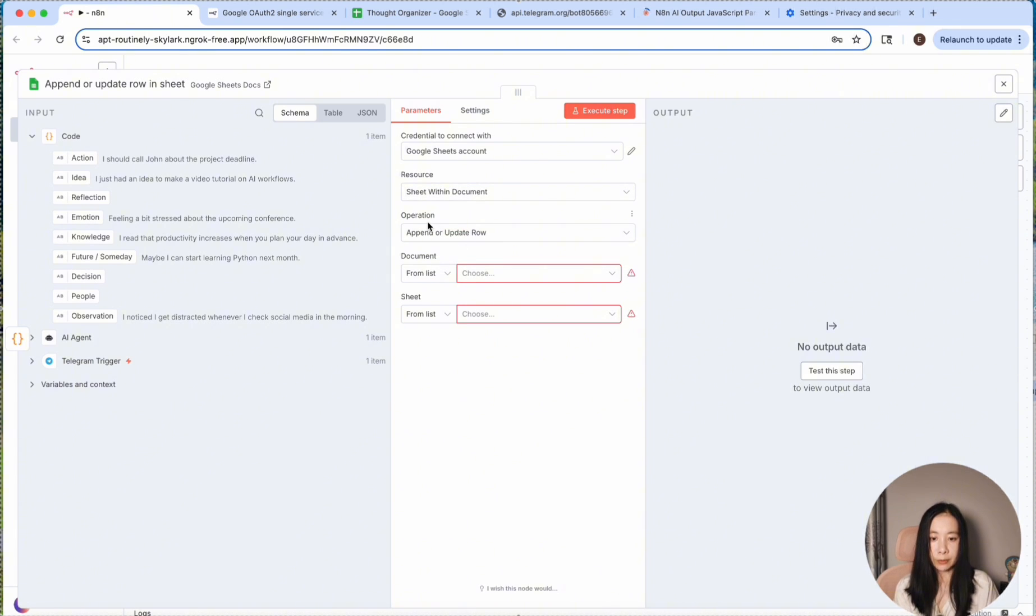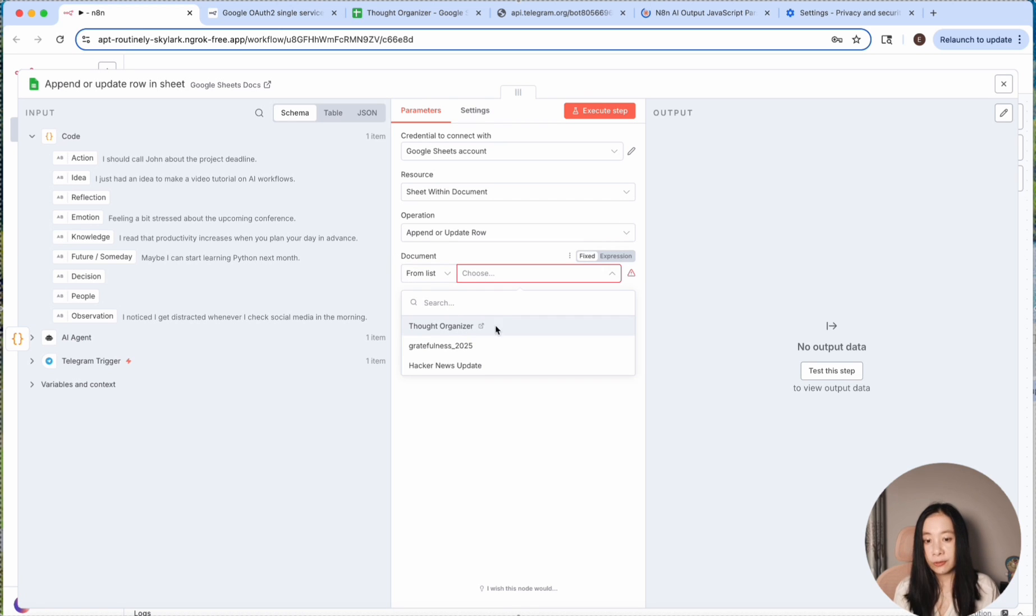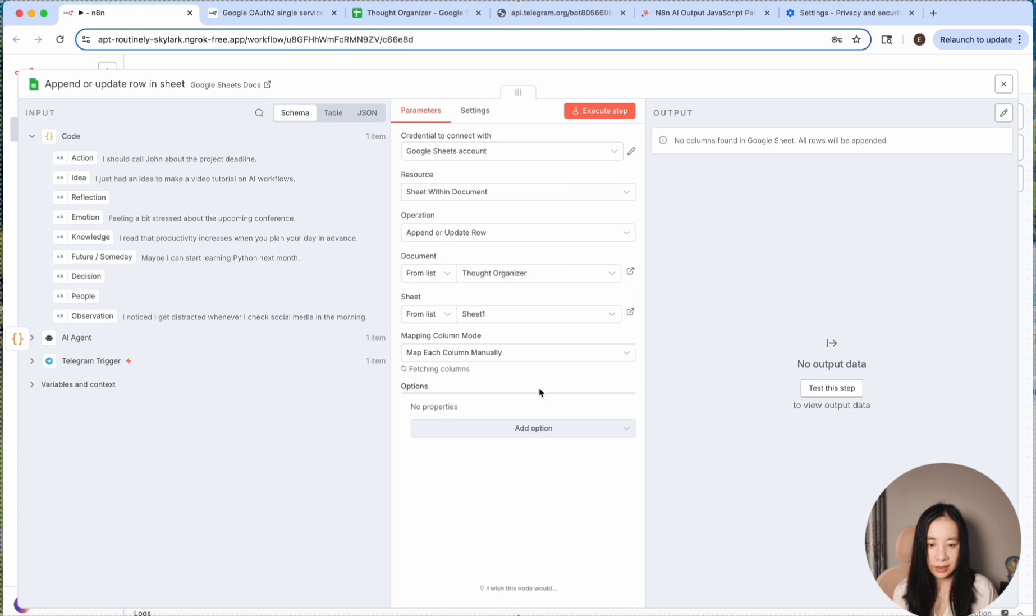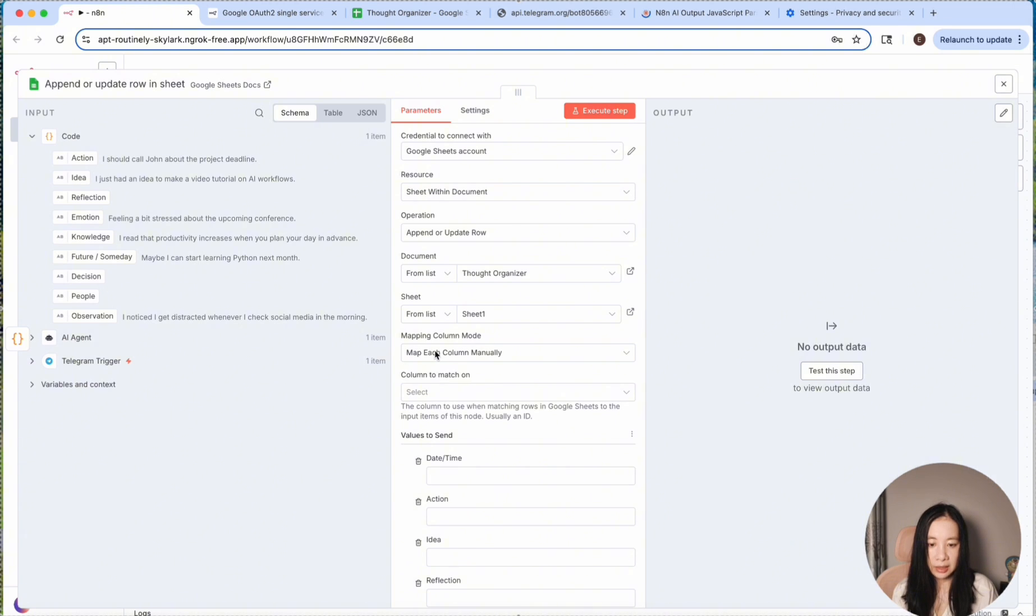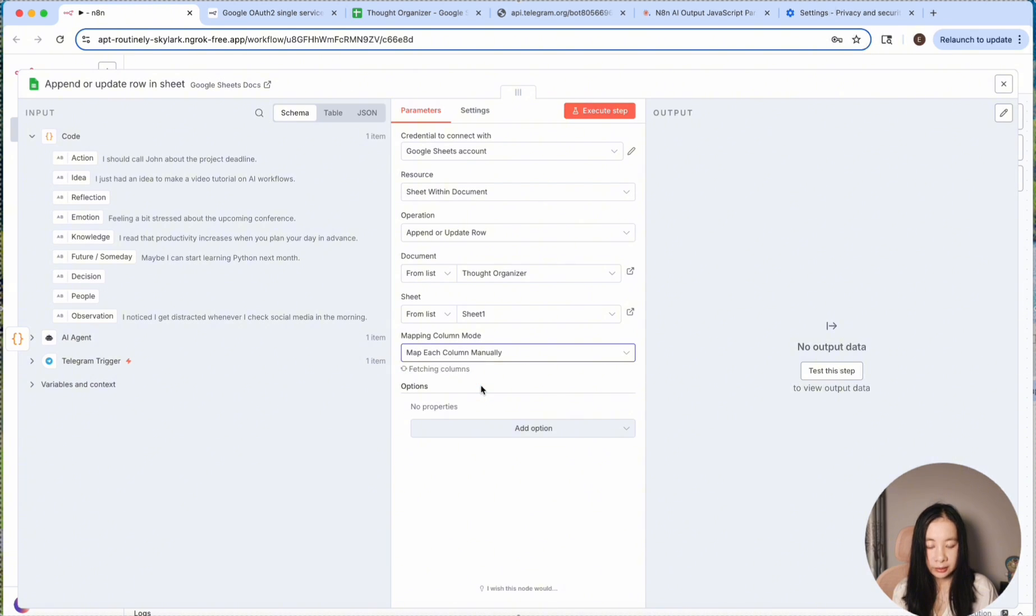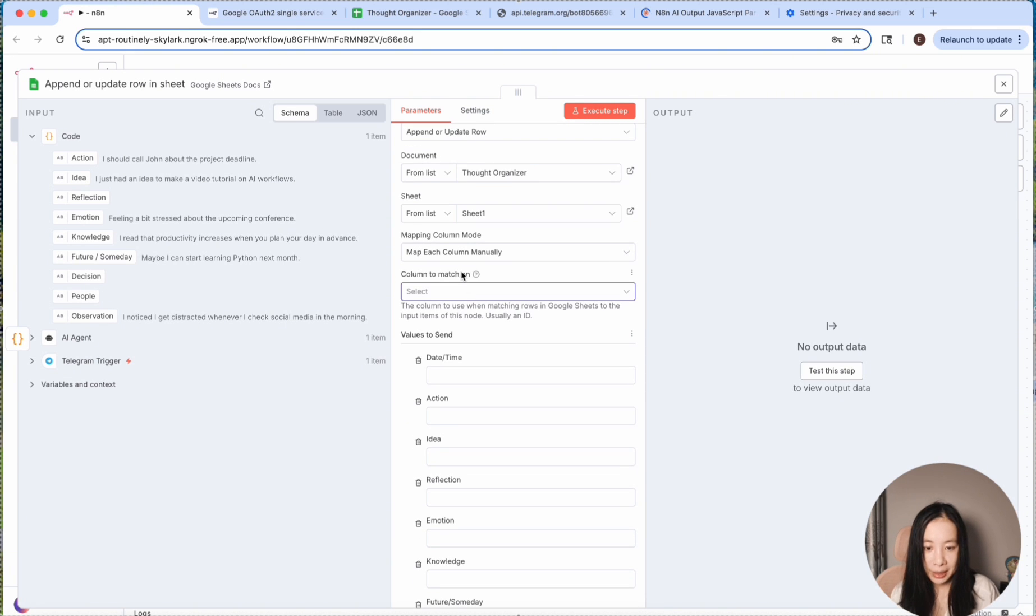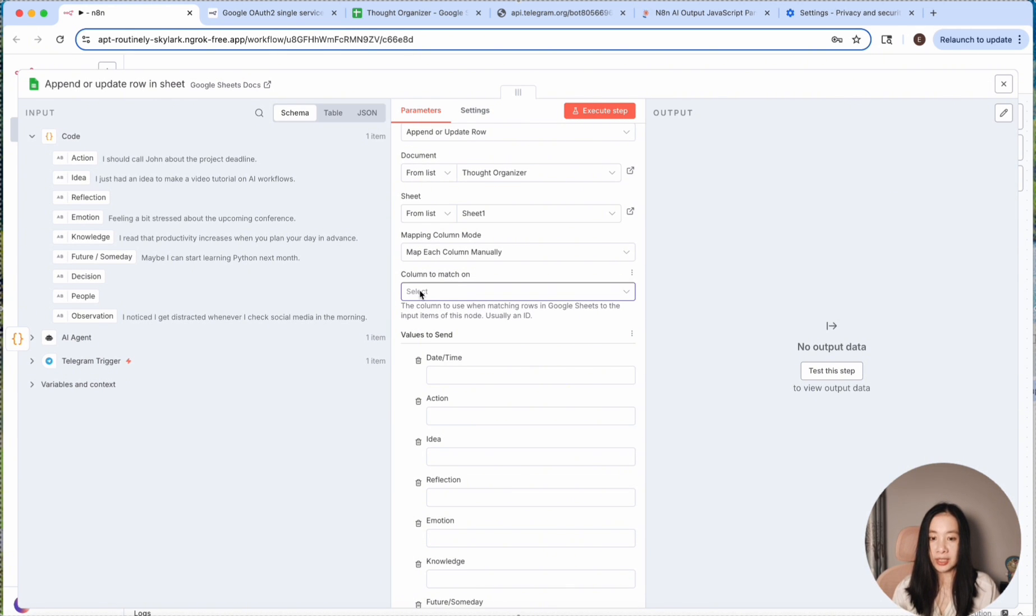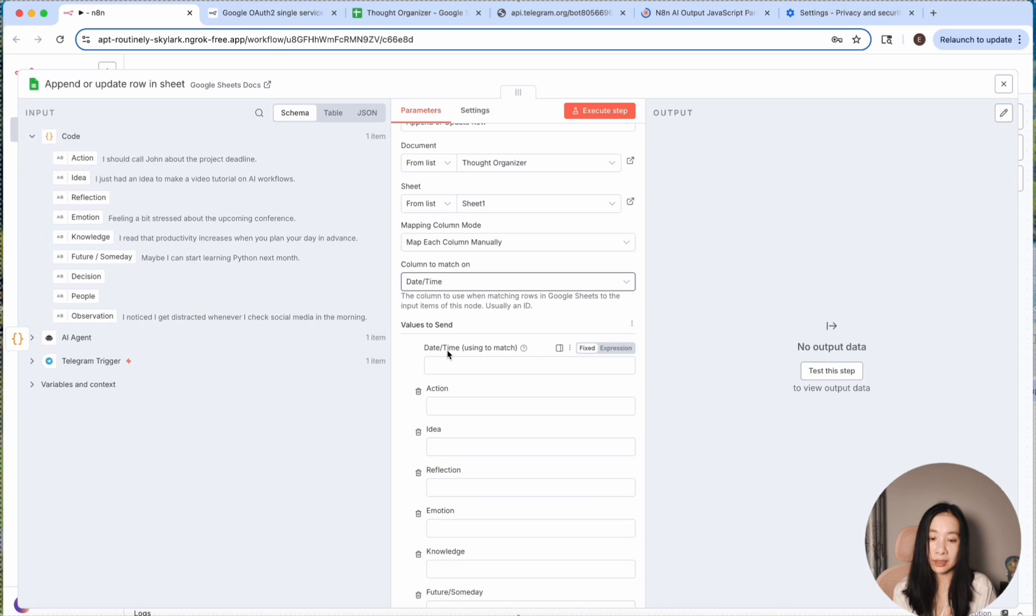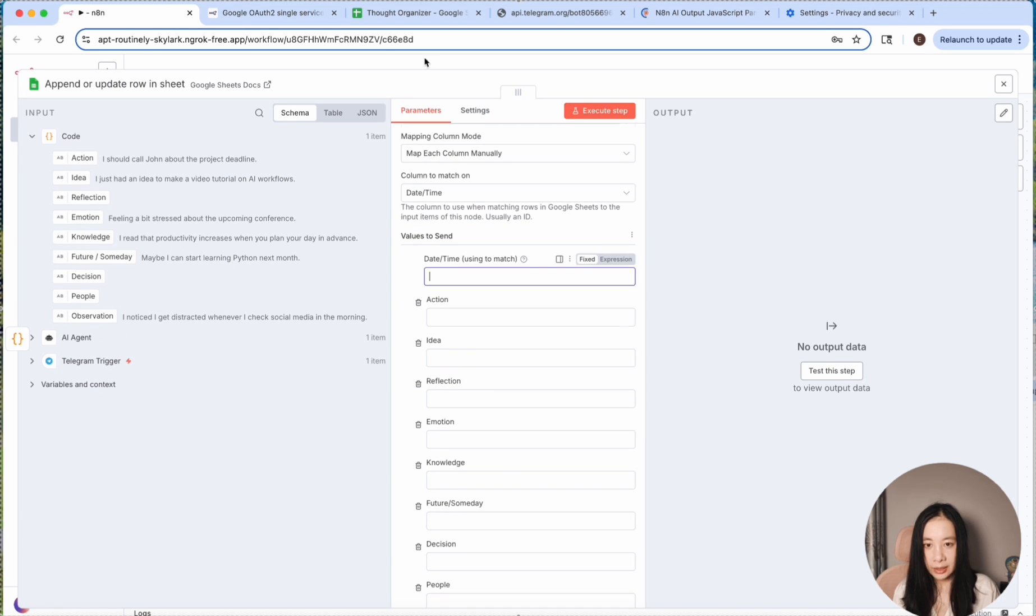So here I'm just going to use Google Sheets account sheet within document exactly and append update row. This is the operation we selected from list. Just find a spreadsheet you want to use. So in my case, it's called Thought Organizer and sheet is just sheet number one. And here we do want to select map each column manually and you'll see why. Column to match on. This is like a unique ID for your columns. So here I'm going to use the date time column because that's going to be the unique ID for the spreadsheet.